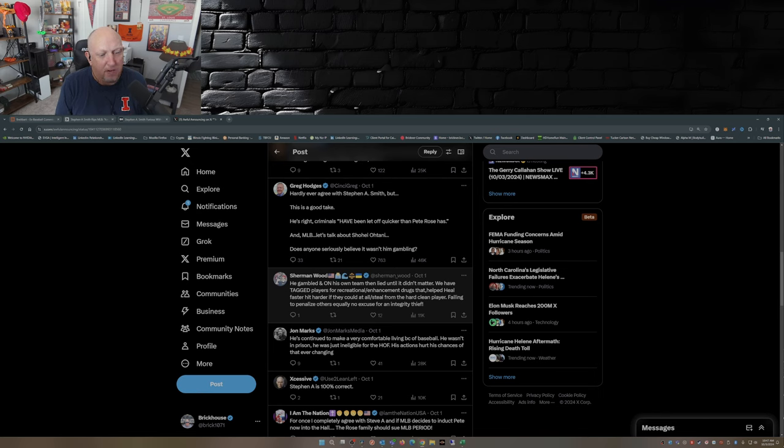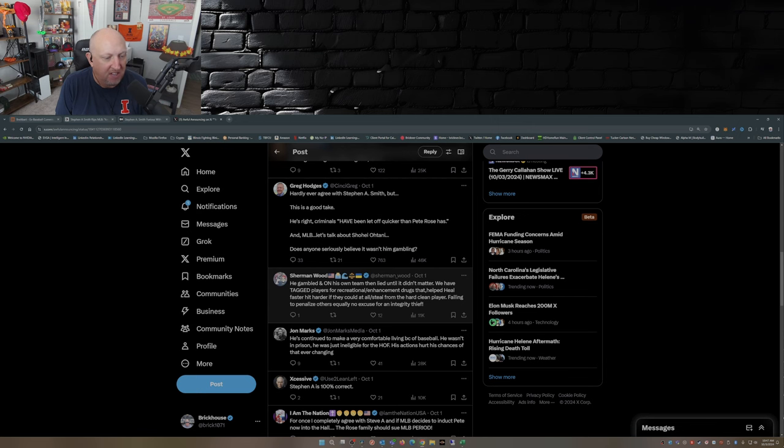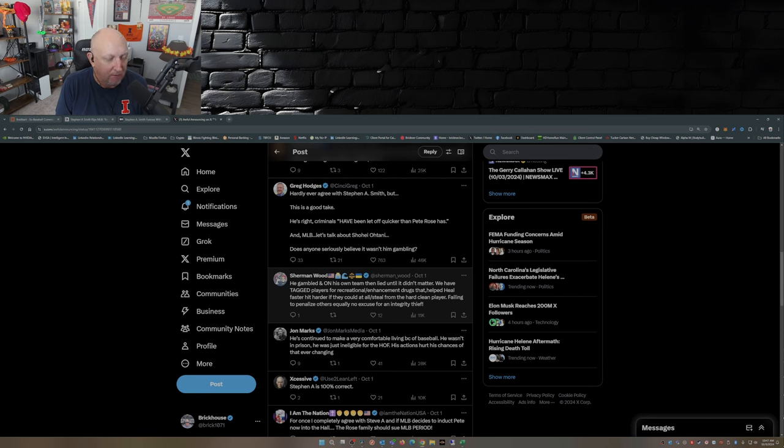He's continued to make a very comfortable living because of baseball. He wasn't in prison, he was just ineligible for the Hall of Fame. His actions hurt his chances of that ever changing.